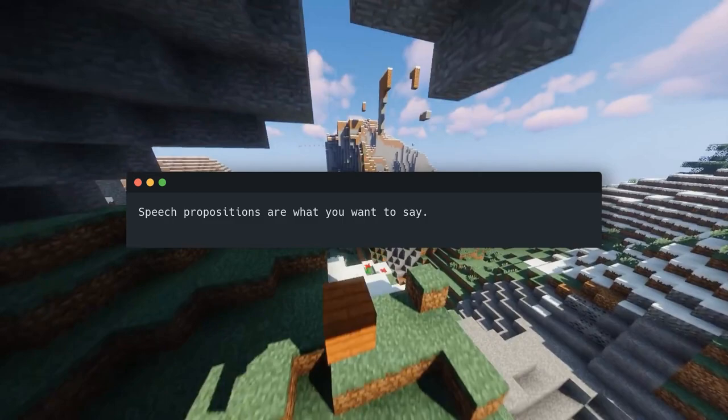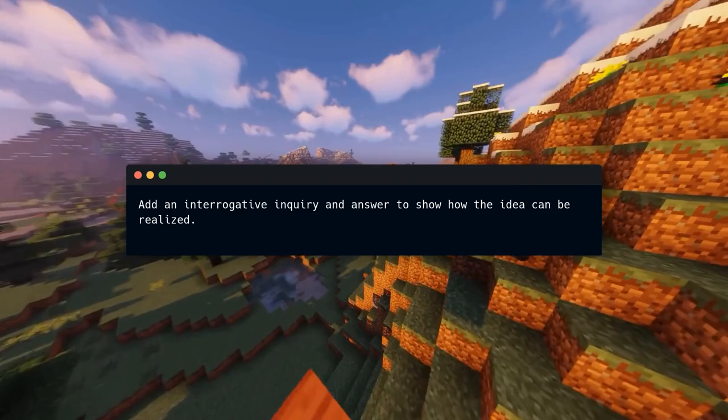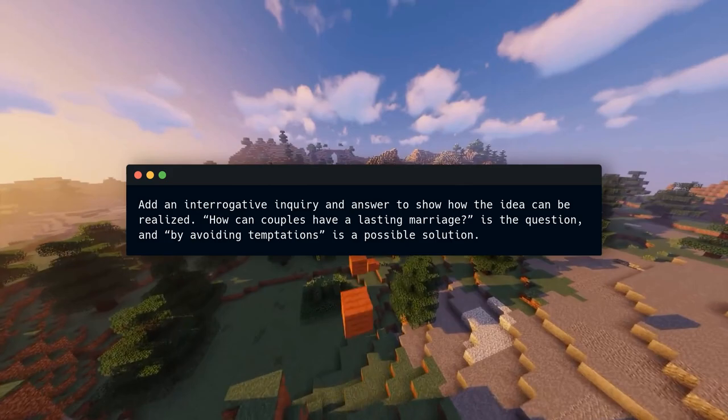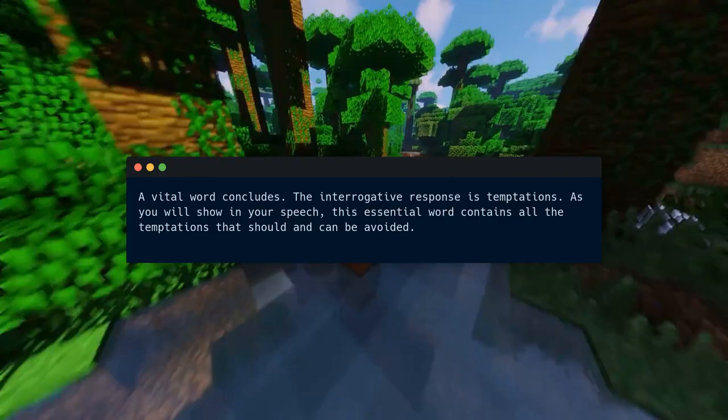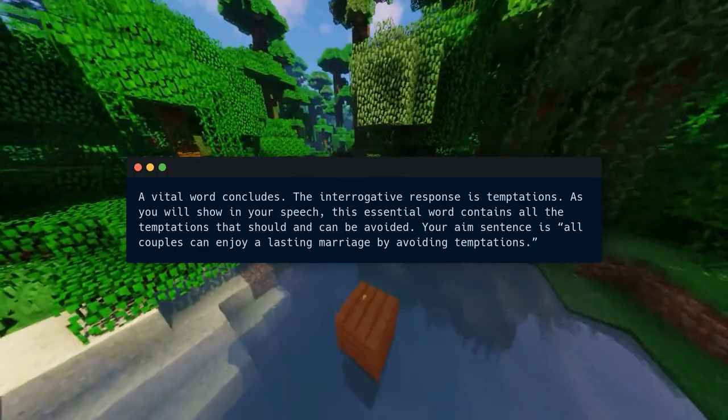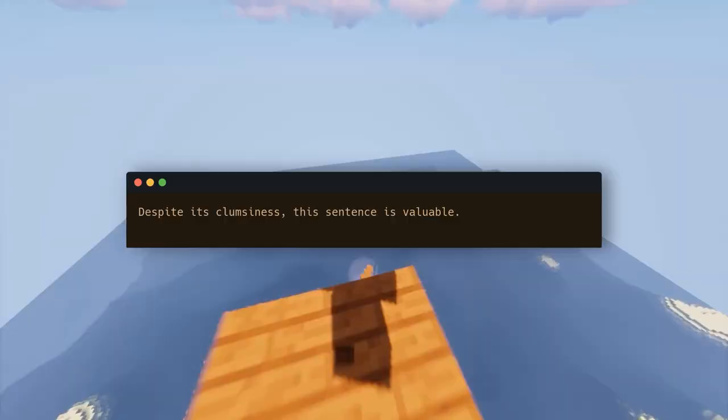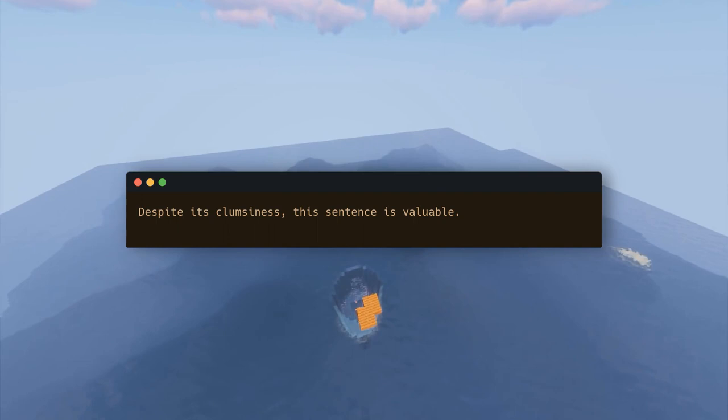Speech propositions are what you want to say — for example, 'All couples can have a lasting marriage' is a strong statement. Add an interrogative inquiry and answer to show how the idea can be realized: 'How can couples have a lasting marriage?' is the question, and 'by avoiding temptations' is a possible solution. The key word — temptations — concludes the objective sentence: 'All couples can enjoy a lasting marriage by avoiding temptations.' Despite its simplicity, this sentence is valuable because it explains our discourse.